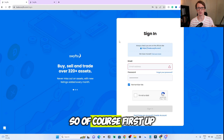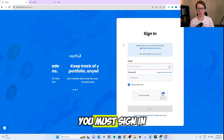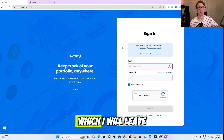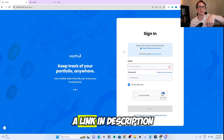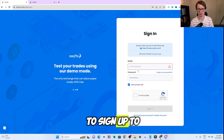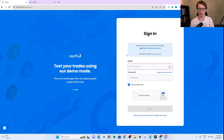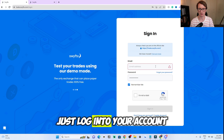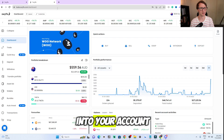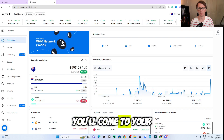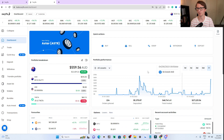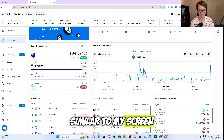First up, you must sign in or sign up for SwiftX, which I will leave a link in the description if you do want to sign up at any point. Just log into your account, and then once you're logged in, you'll come to your home screen. It should look exactly the same as this, similar to my screen.